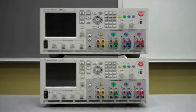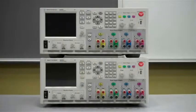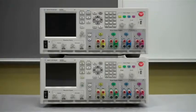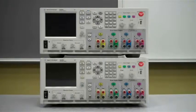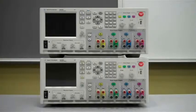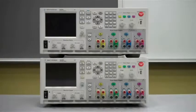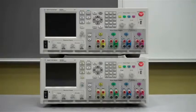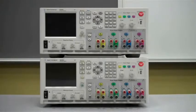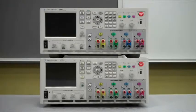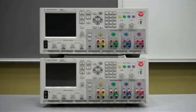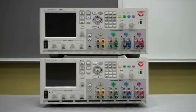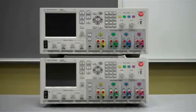The first thing we'd like to talk about are the modules that each unit supports. The B mainframe supports all the same modules as the A mainframe. In addition, the B mainframe will also be able to support the N6753A 20V 50A 300W module. Both mainframes can support the new N6780 SMU modules that are coming out.